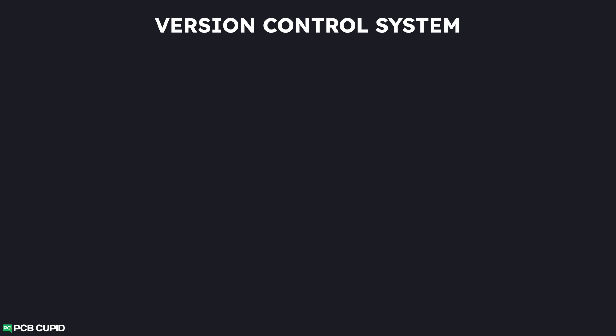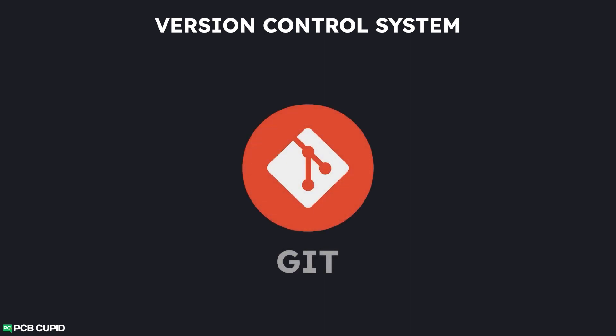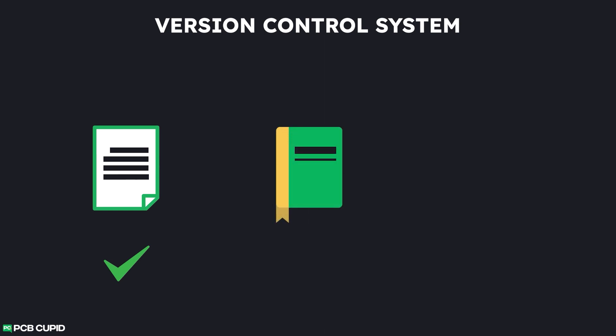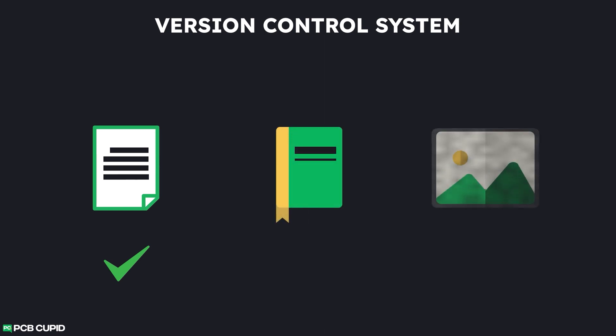There are several popular version control systems, but Git is by far the most famous and popular one, which is used both in hardware and software engineering. Importantly, it does all the features that we discussed for a version control system. But there is a huge caveat: these version control systems work perfectly only on text-based documents. If you add a feature like PDF or an image, it cannot keep track of the features that are added or removed. It can only keep track of the number of revisions that are made.